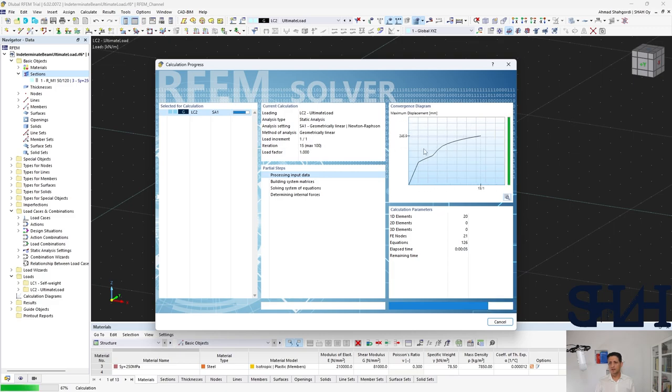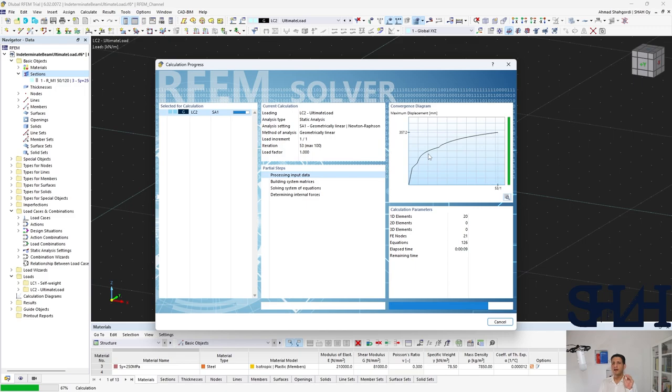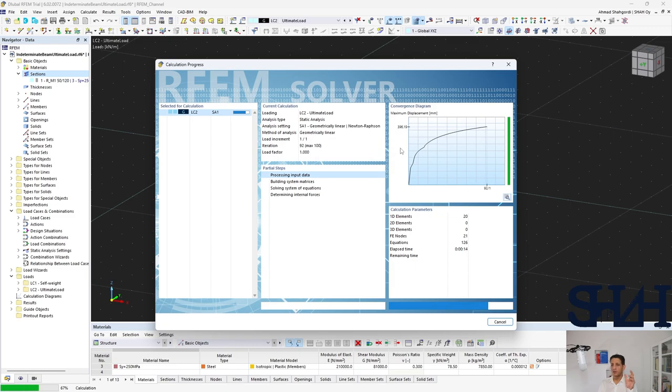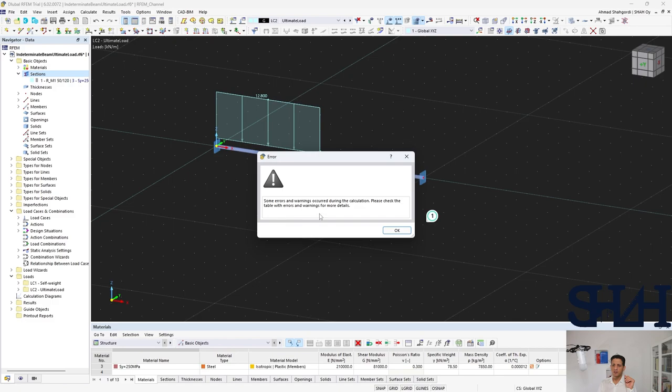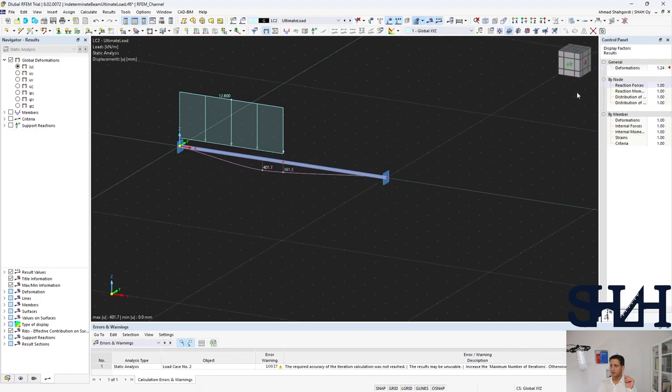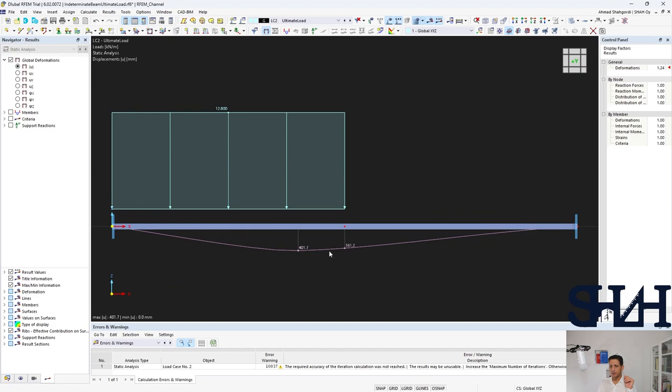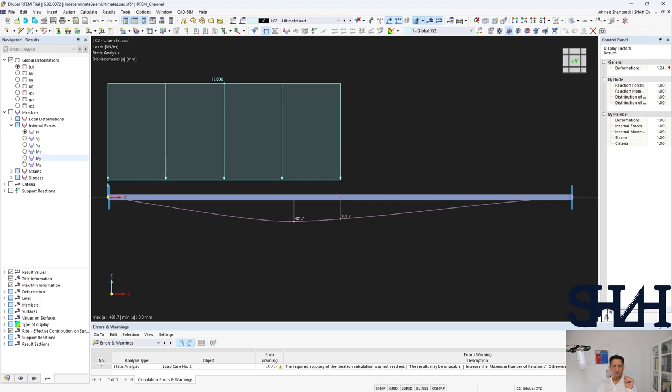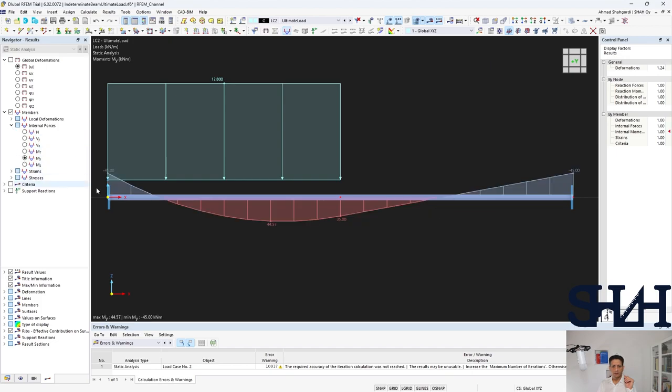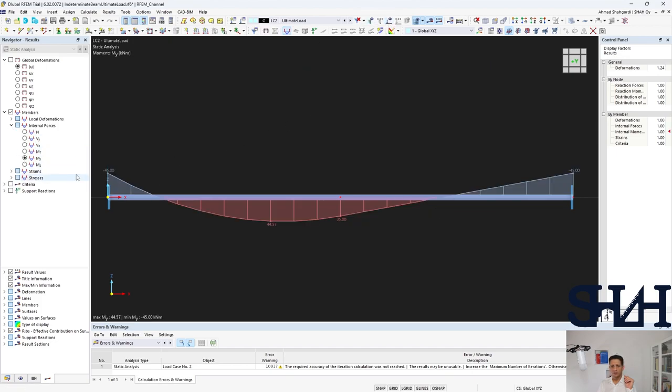Here you can see that the displacement, as far as this 12.8 is exactly the value of becoming completely mechanism, you can see that the deformation is quite significant and there might be some kind of error or warning. Here we can see some errors and warnings occur during the calculation. If you look at the deformation here you can see how it looks like. If we go through the internal forces, we can see exactly 45, 45, 45, and here something very close to 45.